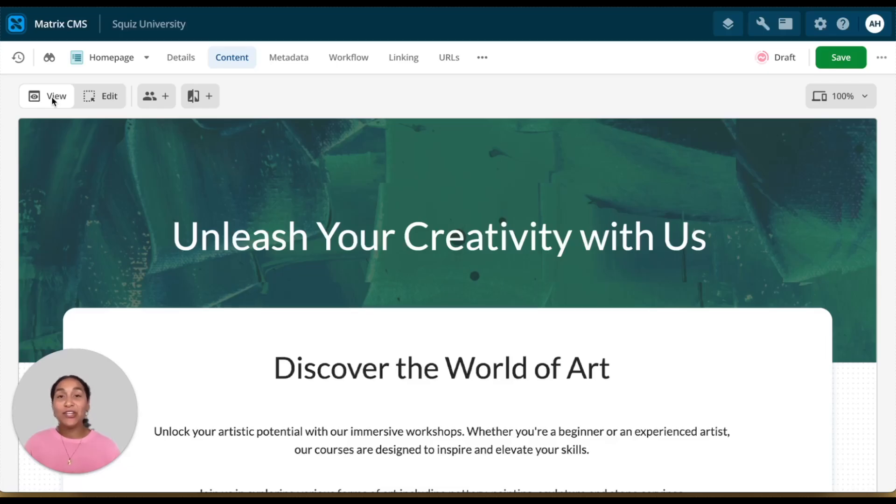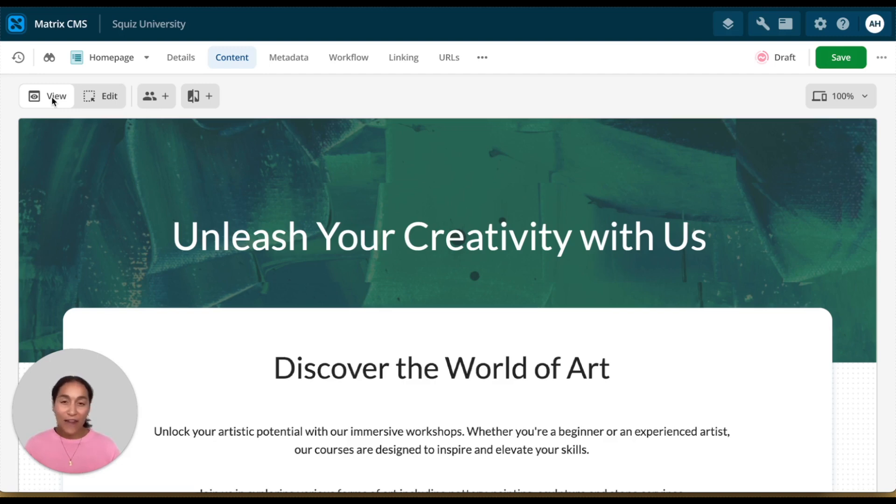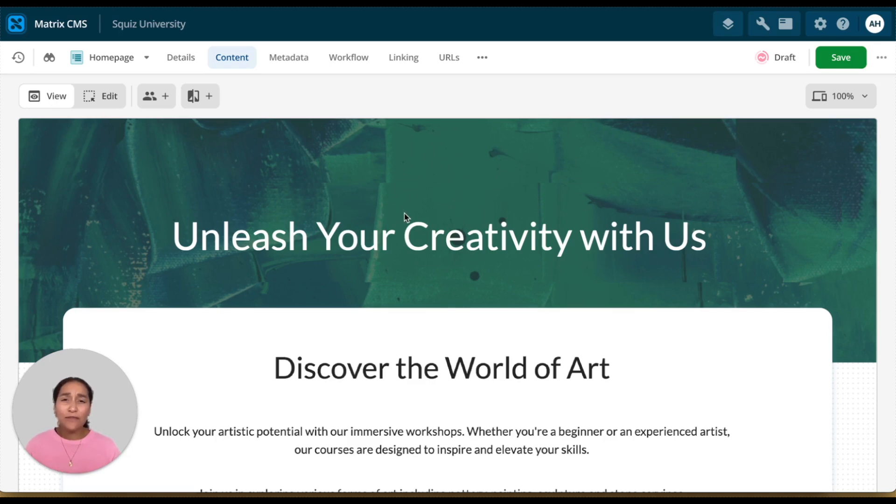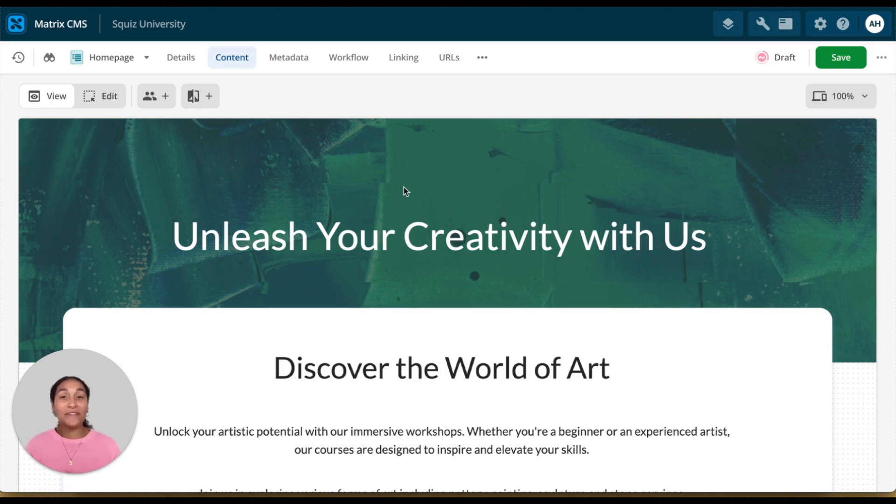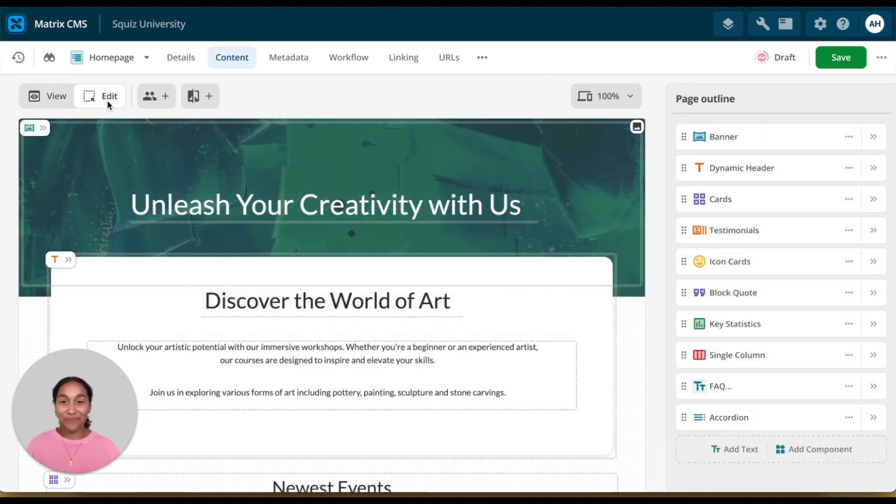The SquizDXP has a new inline editing interface, and it's going to improve how content editors interact and build fast with SquizDXP. We know that speed and efficiency and ease of use are critical for helping content creators work quickly and effectively, and so we've designed this experience to prioritize exactly that.